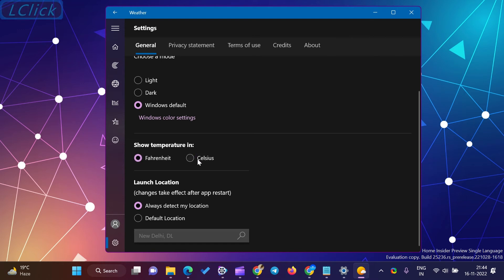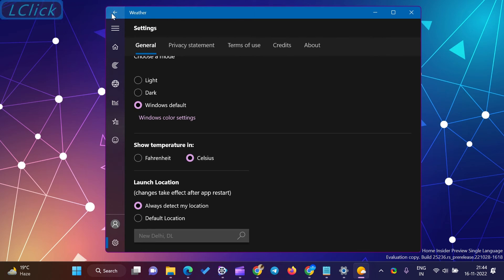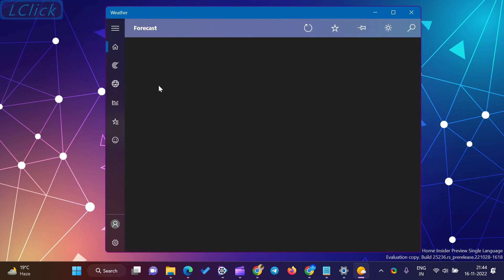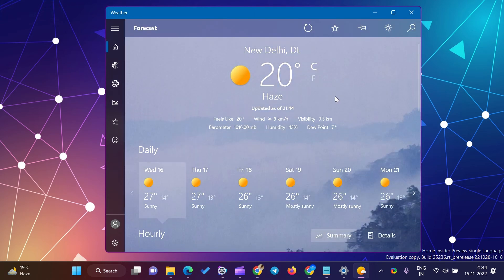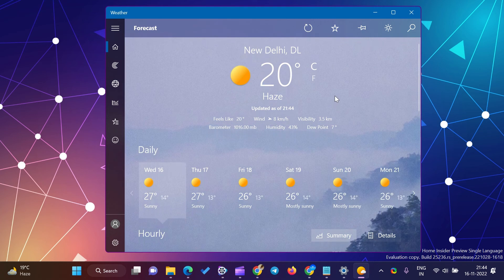Finally, you can close the weather app now. Next time you open the weather app on your computer, you will see the temperature of your selected location in Fahrenheit or Celsius according to your preferences.